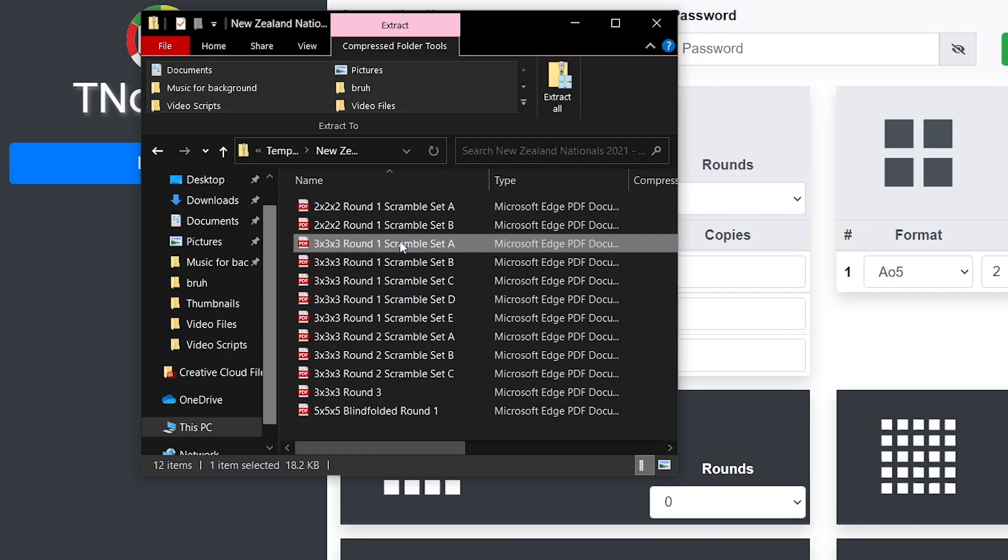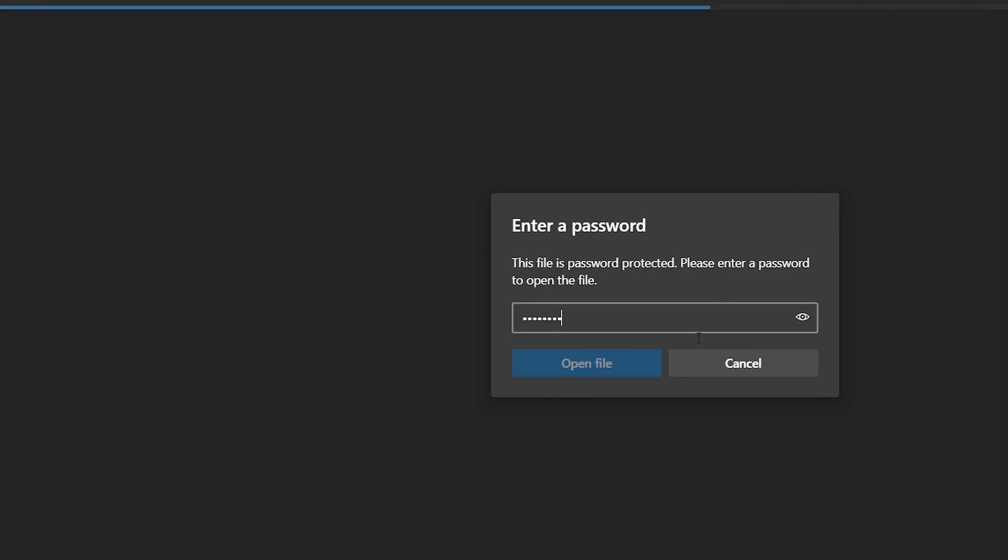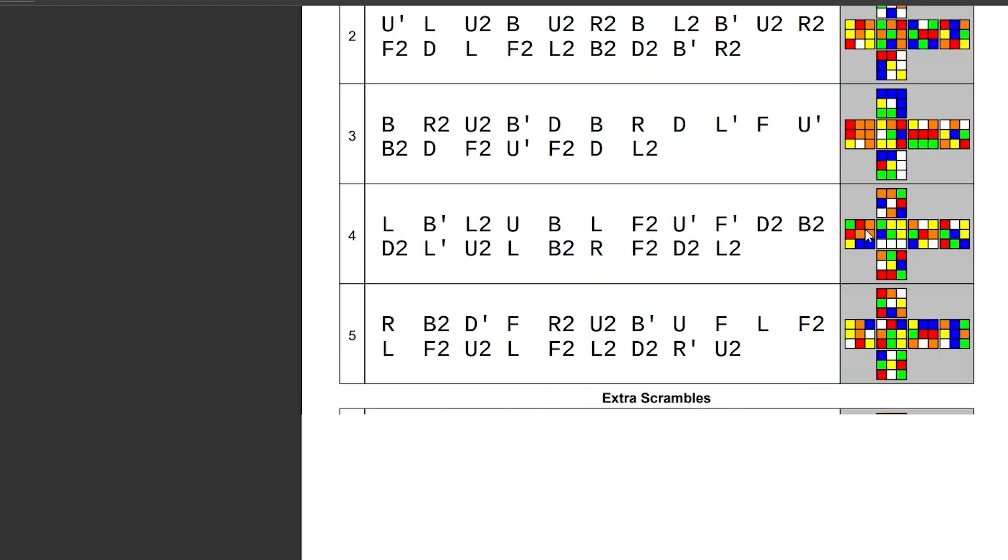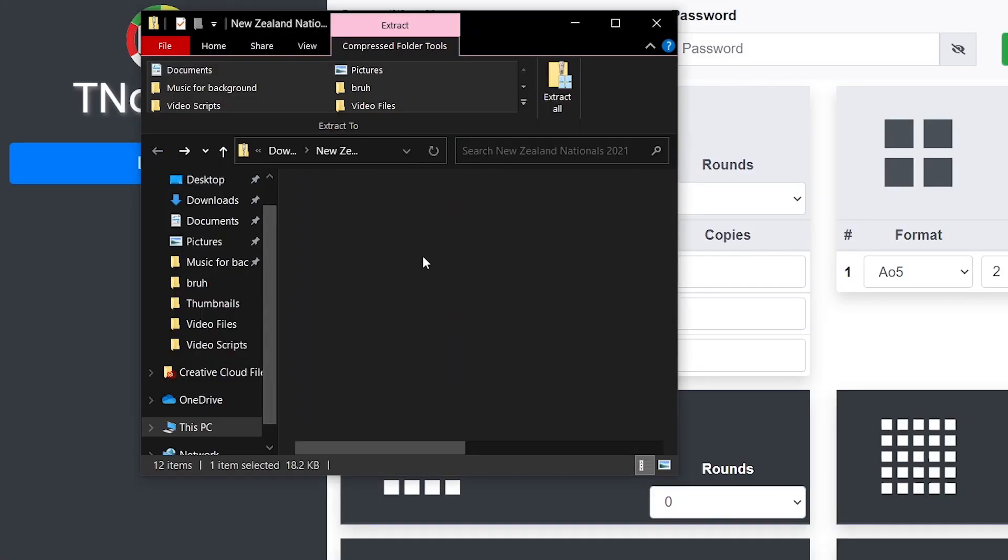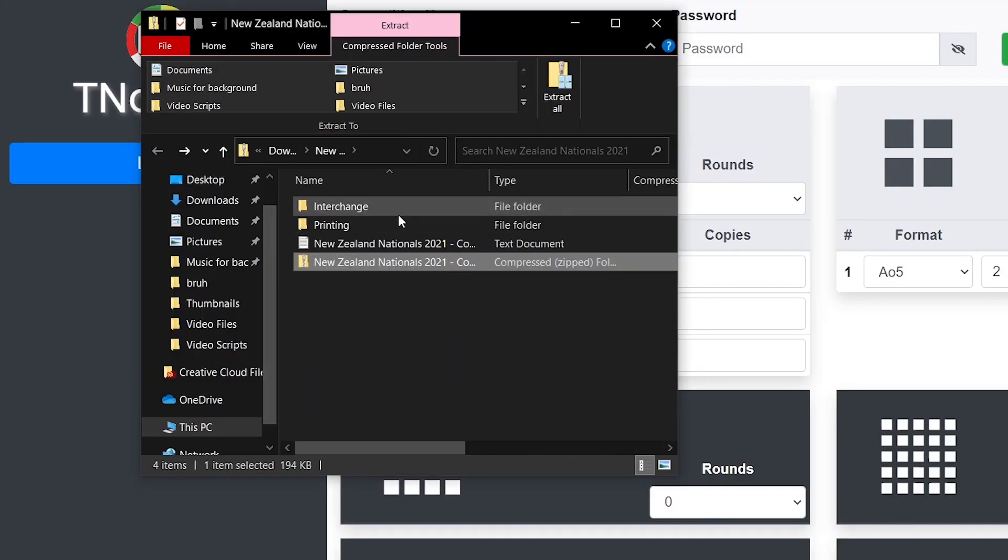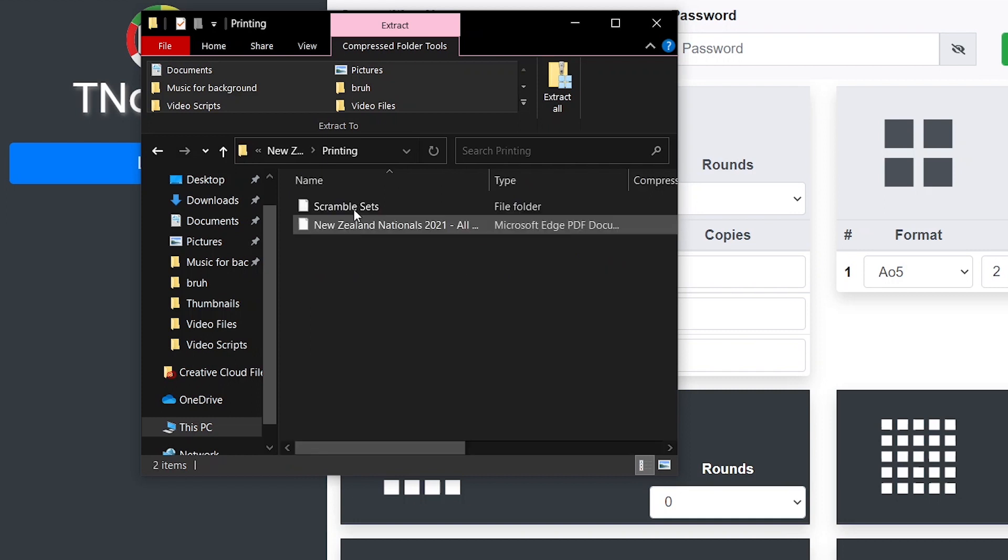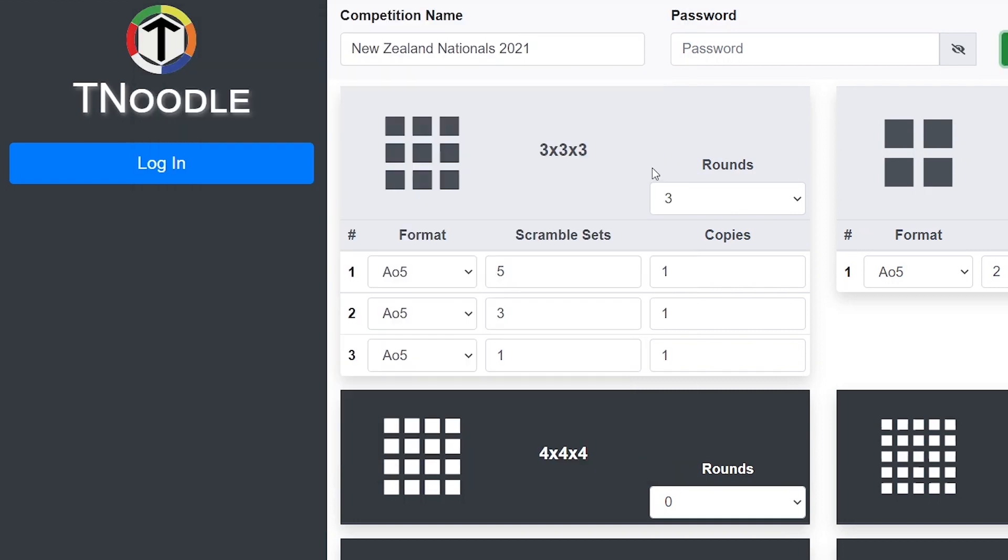For example, if I got 3x3 group one and I put that passcode in, here we go, it gives us access. But if you're just holding a casual online comp or something and no one else really can get access to them, you can probably use printing. Thank you all so much for watching, I hope you found this helpful and I'll see you guys in the next one. Goodbye.